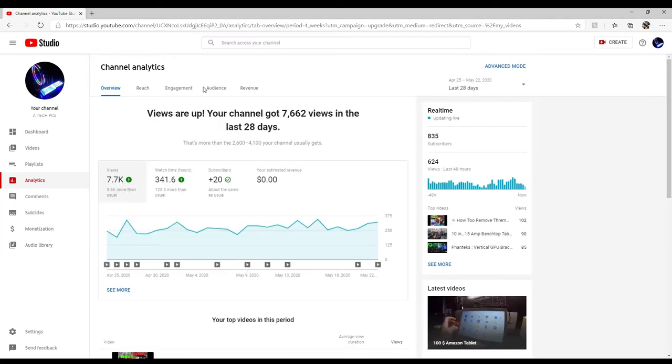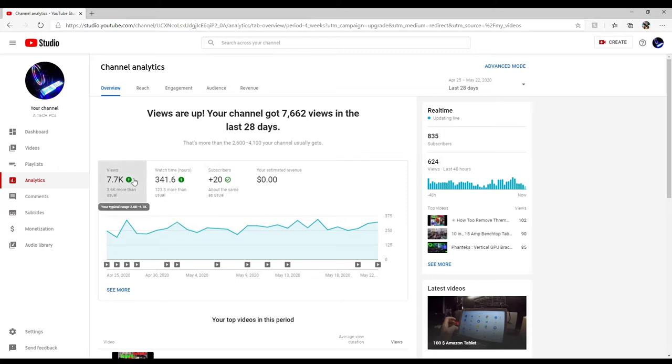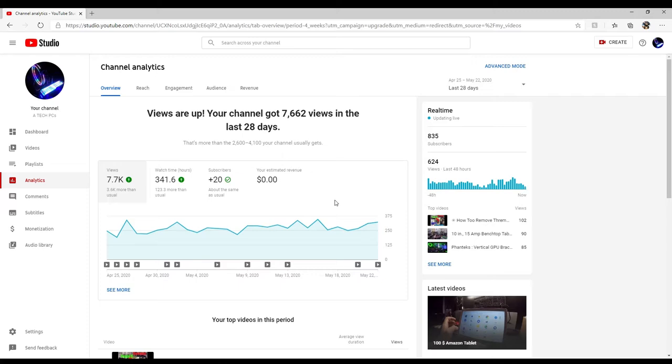According to this, I have 7,700 views and that's not my typical range. I'm actually up by 3,000 views. Watch time is 341 hours, that's 123.3 more than usual. Our subscribers are up 20 in the last month and that's about the same as usual.